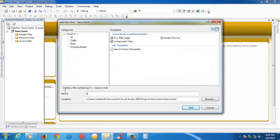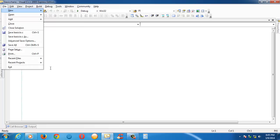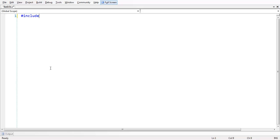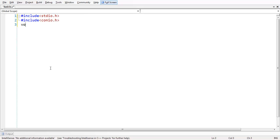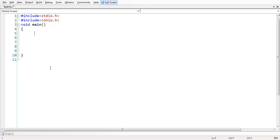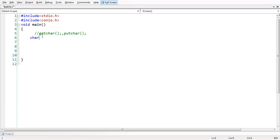Let us go to full screen and add a couple of header files and all the basic stuff here. getchar() and putchar() are the two basic functions whose sole purpose is to get an input character of type char from the standard input and display the output to the standard output.